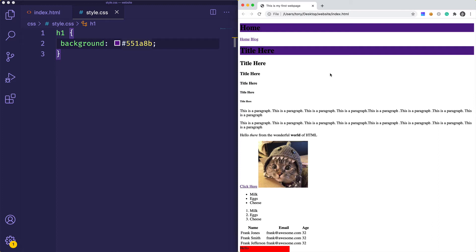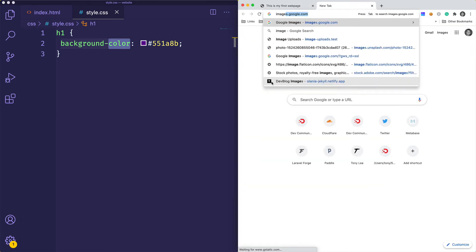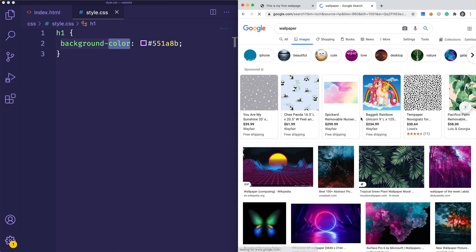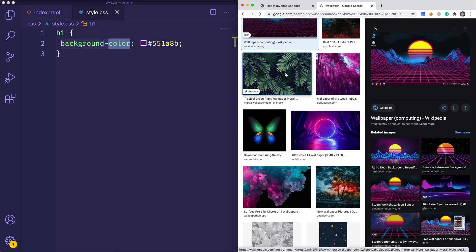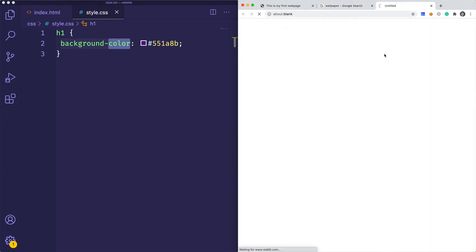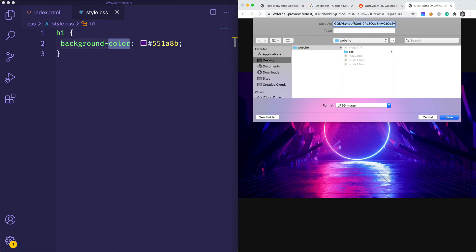We can set 'background' and pass it a named color, an RGB value, or a hex value, and it works the same way. Typically you can be specific and use 'background-color'. There are also other background properties, like 'background-image', and we can specify properties of that image — whether we want it to repeat, or stay static as we scroll. Let me head over to Google Images, search for a wallpaper, and save a nice HD image as 'background.jpg' into my website folder.